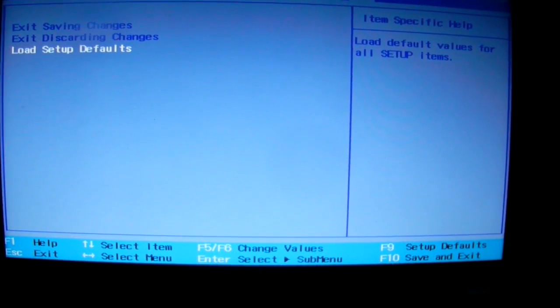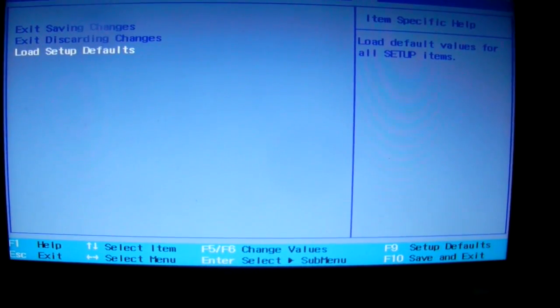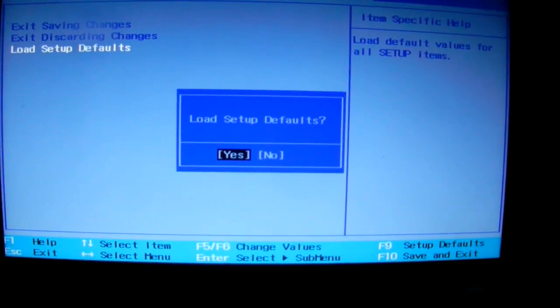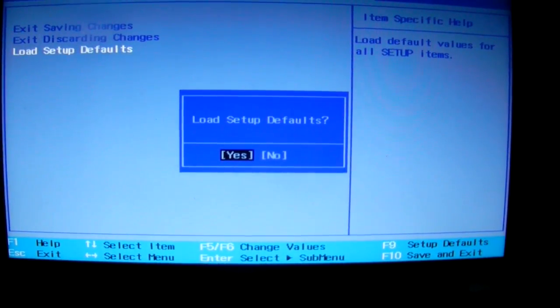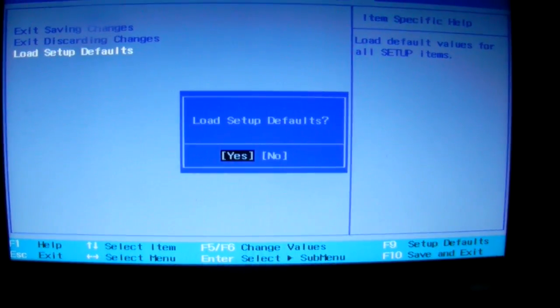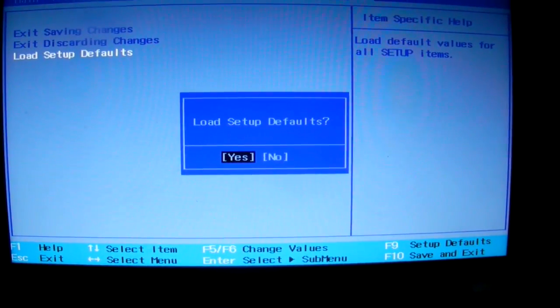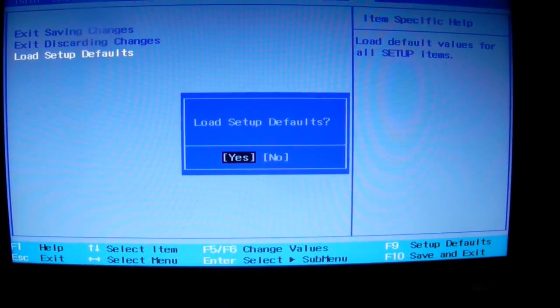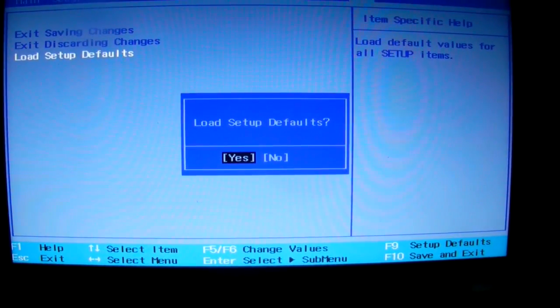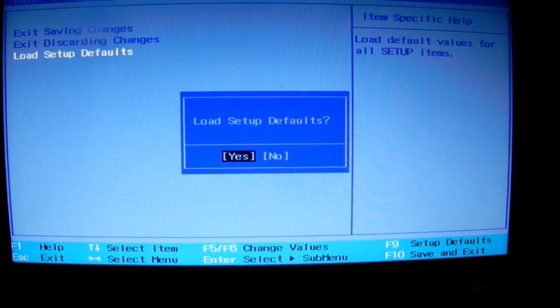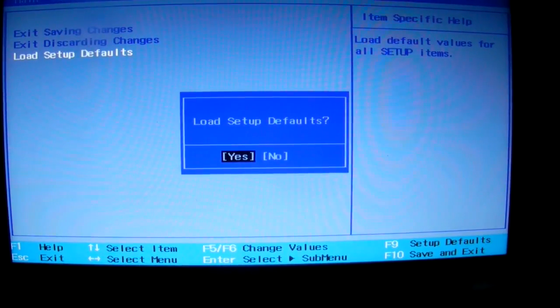When you press ENTER, it will say load setup defaults and you have to check YES.